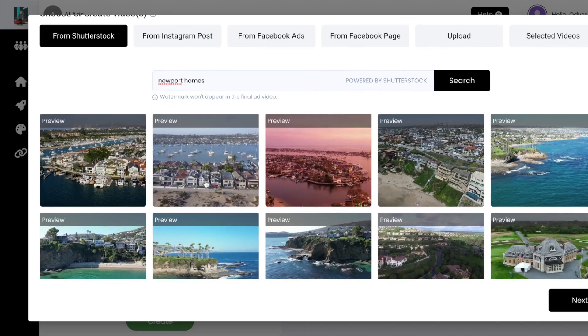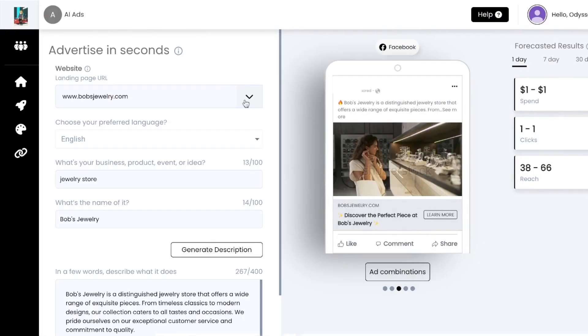And here's one more example. Let's say you are promoting a jewelry store. While you could create an ad by simply promoting the jewelry store,